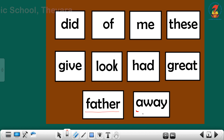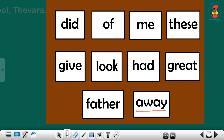The last sight word is: away. Away. Repeat children, away.